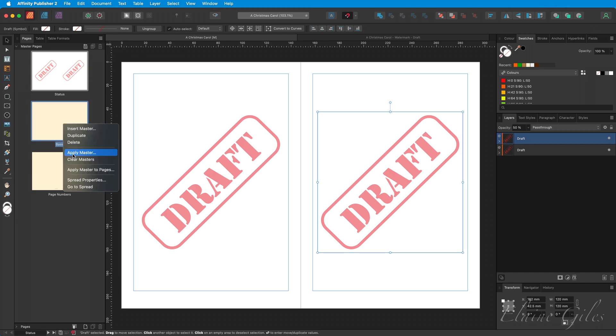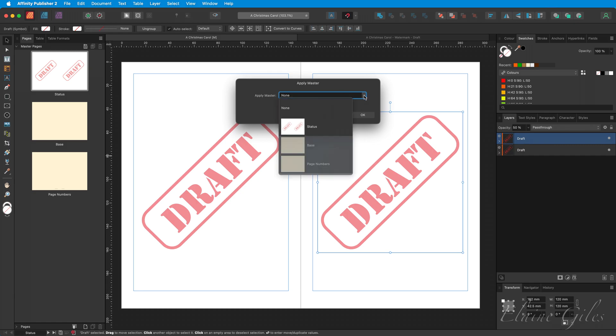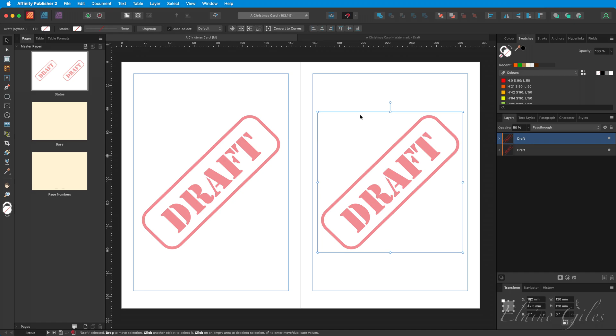Right-click on there, choose Apply Master. From the dropdown, select Status and OK. You could be forgiven for thinking at this stage, but Elaine, it didn't work. It did.